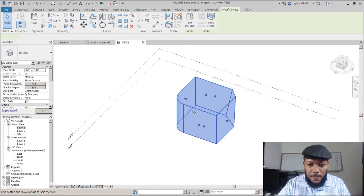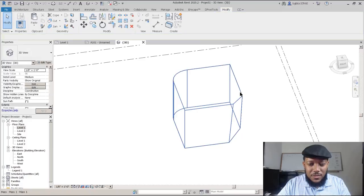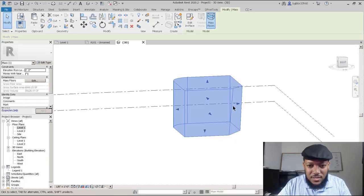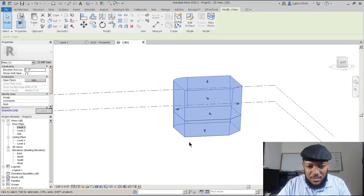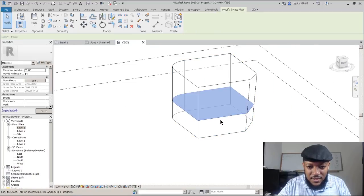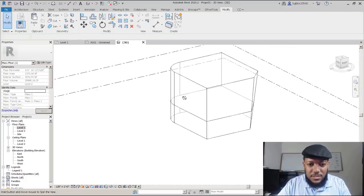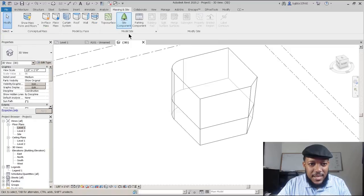You can go into your mass menu — if the mass is a certain size, you can go ahead and add floors to it: level two and level one. That's useful to just have a generic floor. It's just a mass floor for demonstration. Then you could go into your massing site and start saying let's make a curtain system — if you want this to be a curtain system, just press that curtain system.